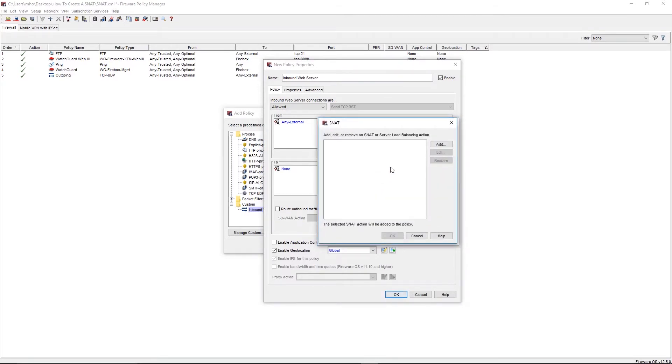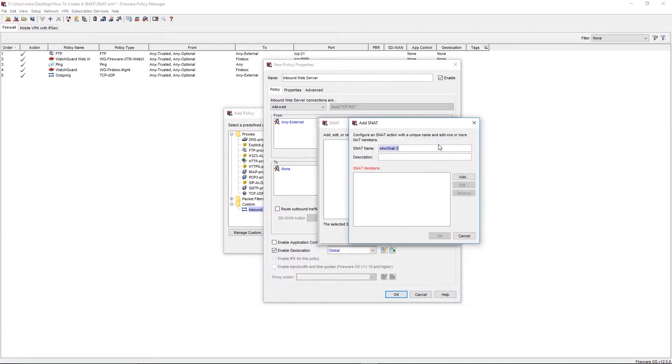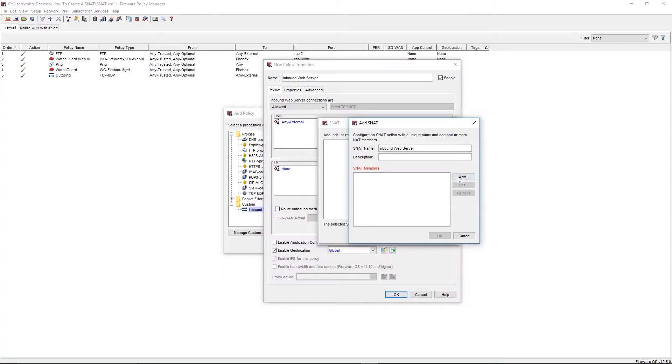In the Static NAT window, we'll select Add. Give the Static NAT action a name. Here we'll put Inbound Web Server. We'll then click Add in the Static NAT members list.